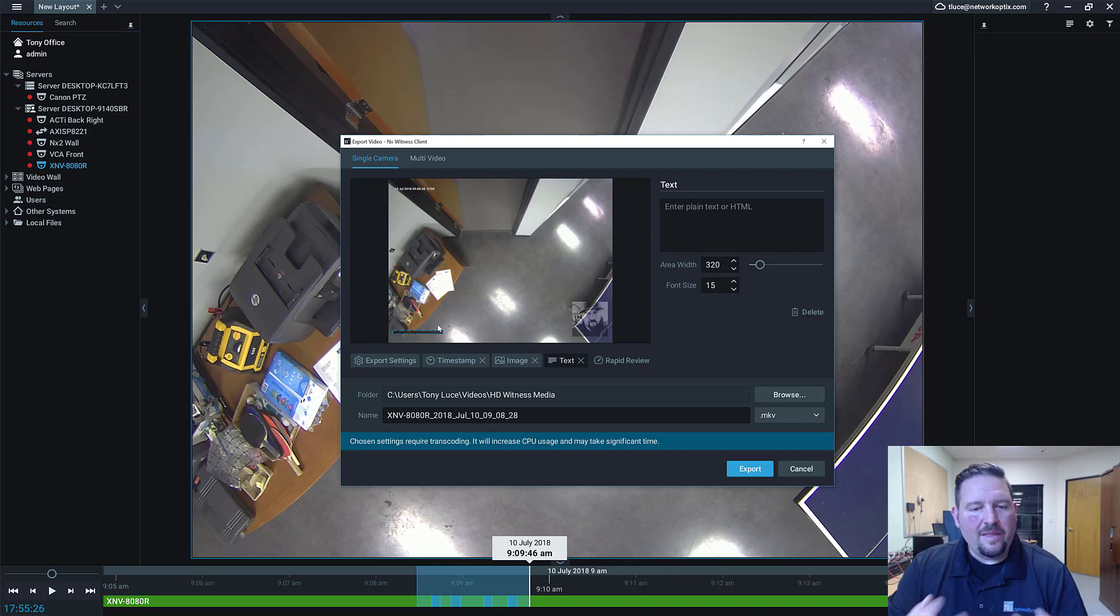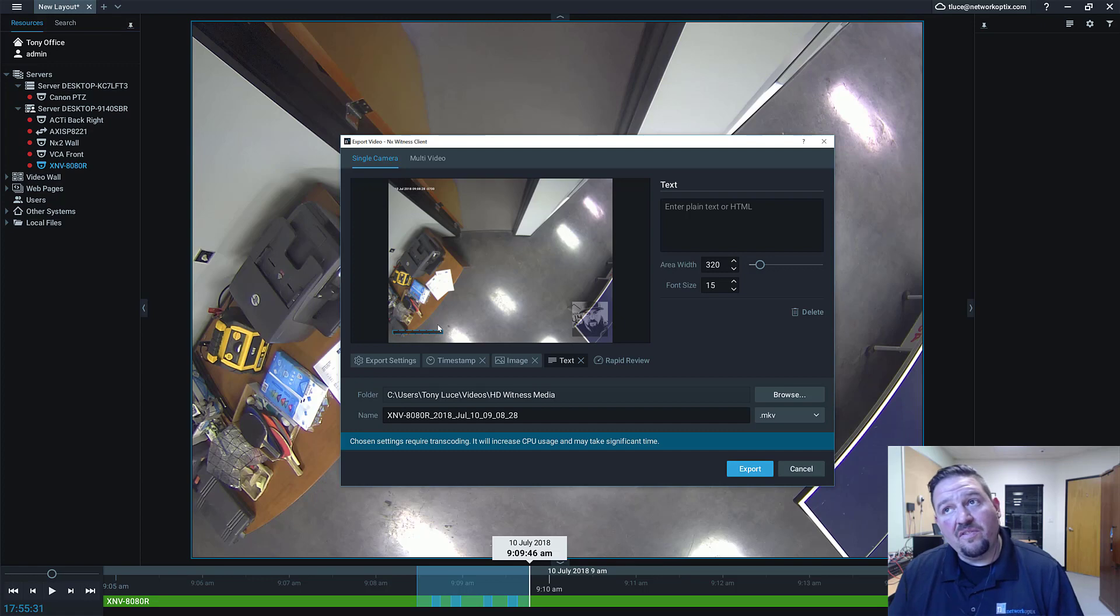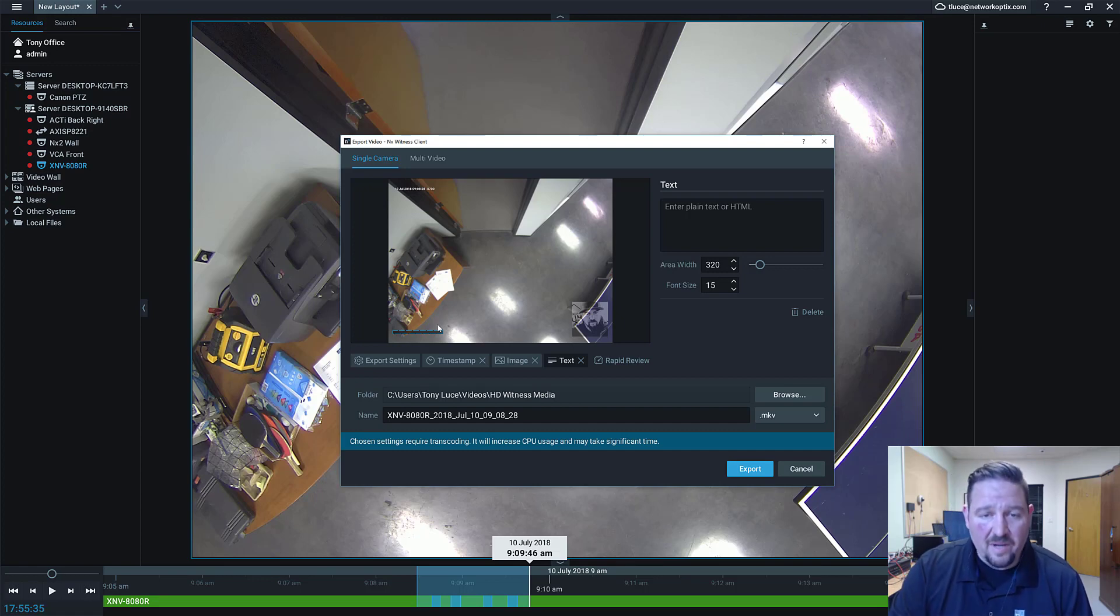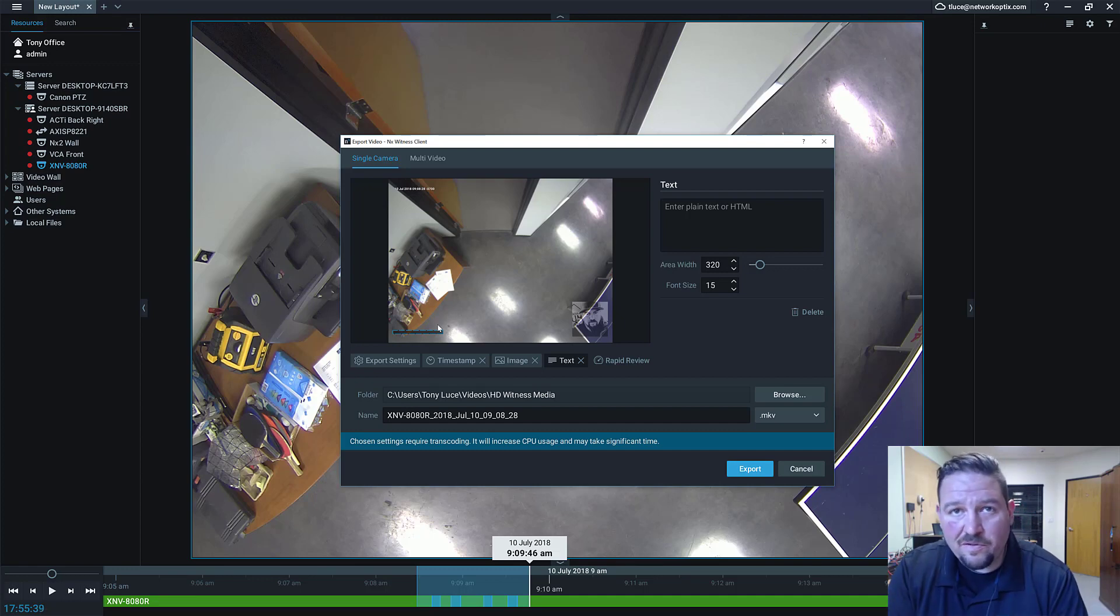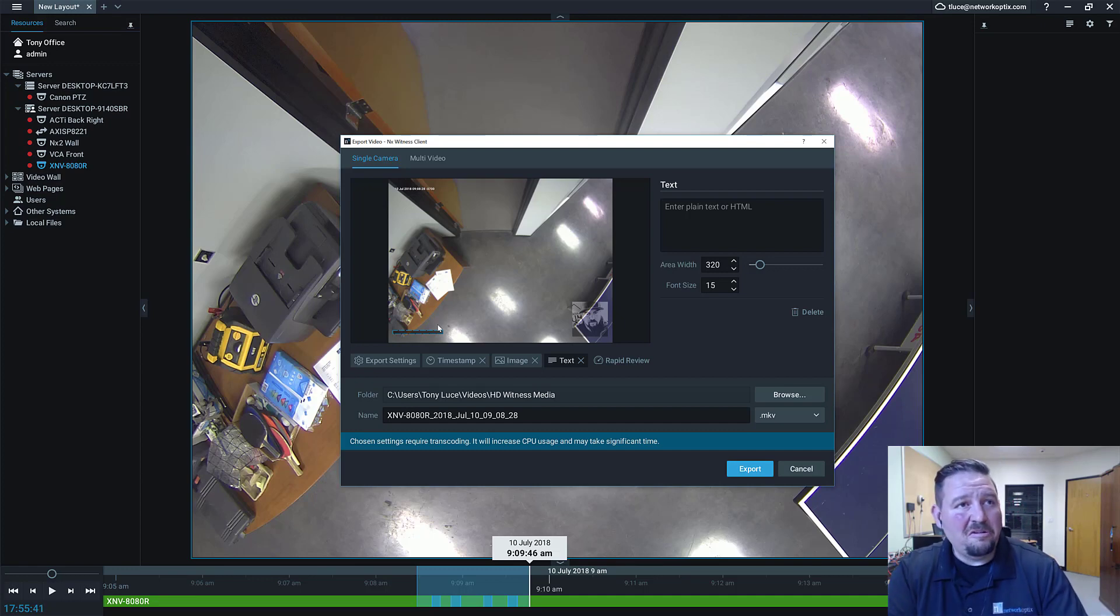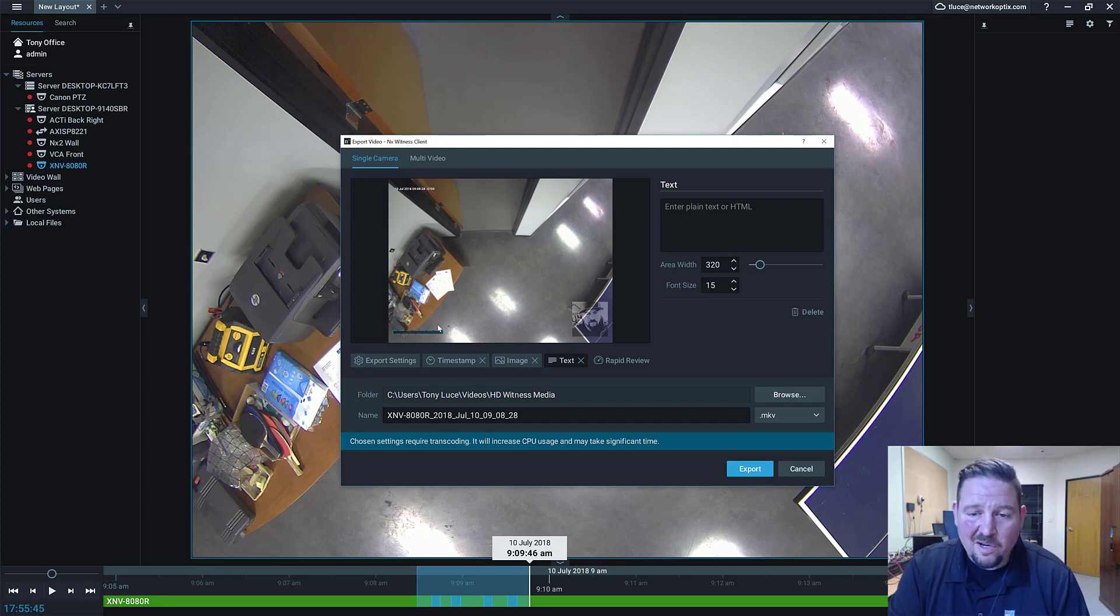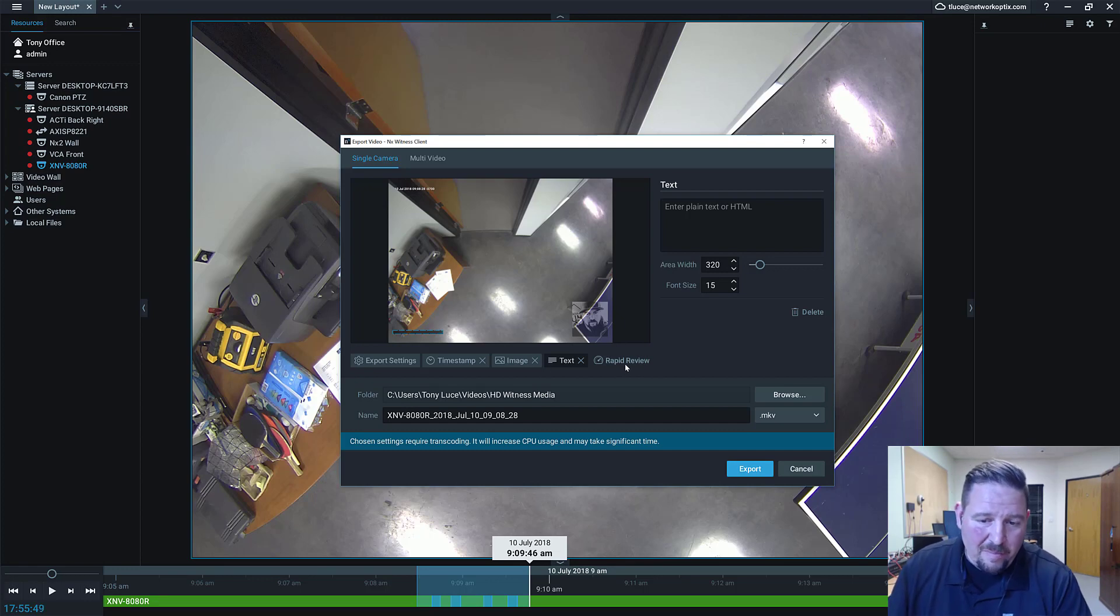For example, if you have a rule that the operator must put their name and the time they export the video, that would be nice for chain of custody. If you have a video of a car, maybe you could put the make, model, year of the car and the license plate number so the officer you're handing this video over to can have a record right on the video of what the car details were. There's really a lot of stuff you can do with it.